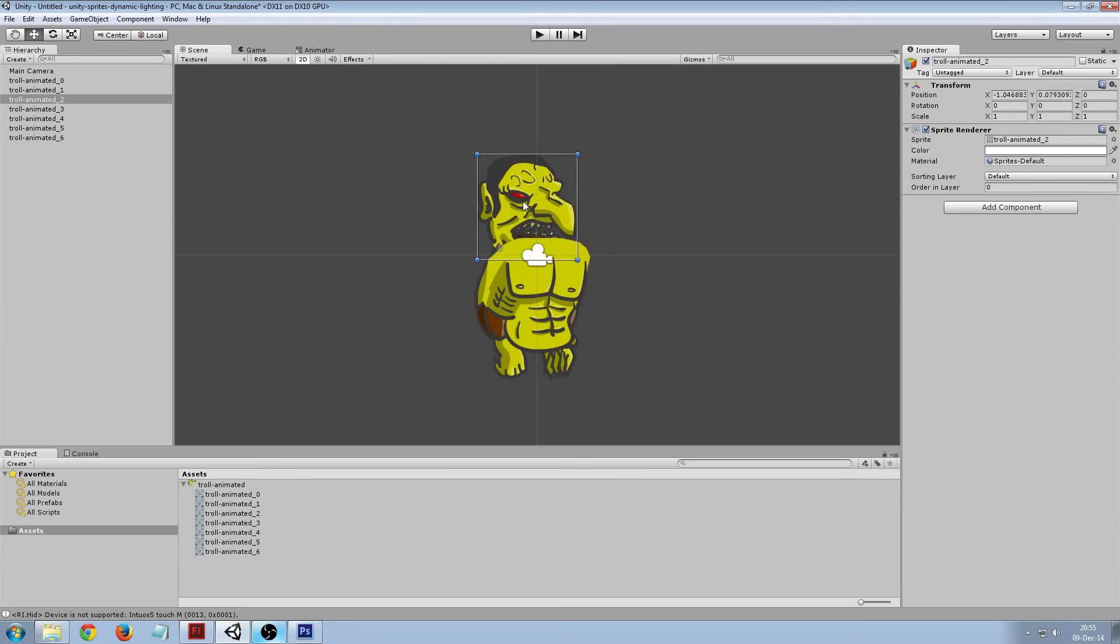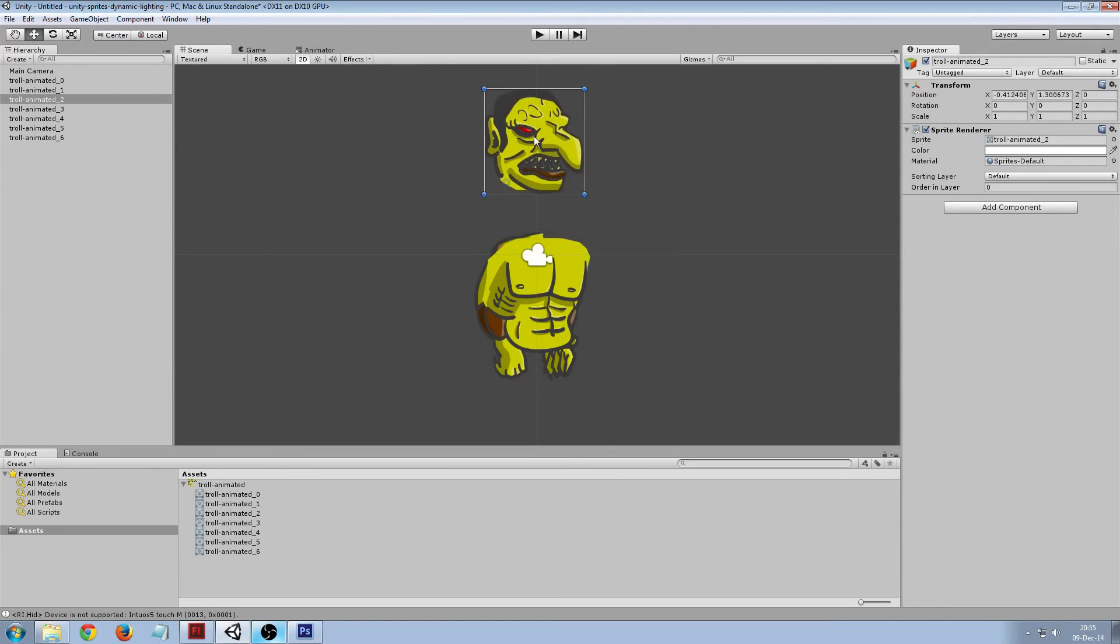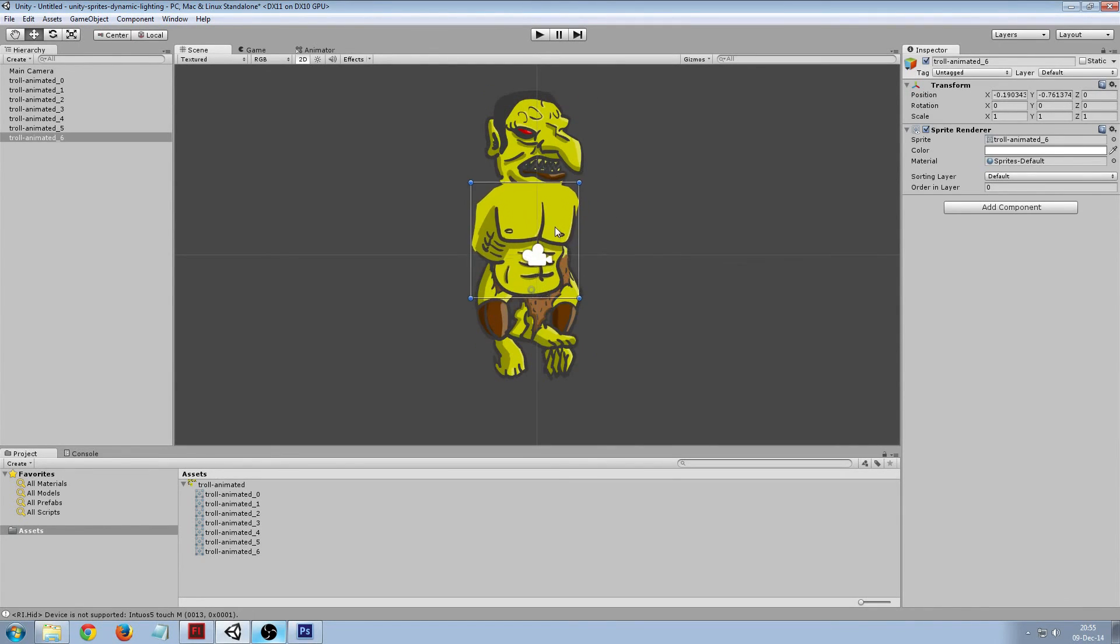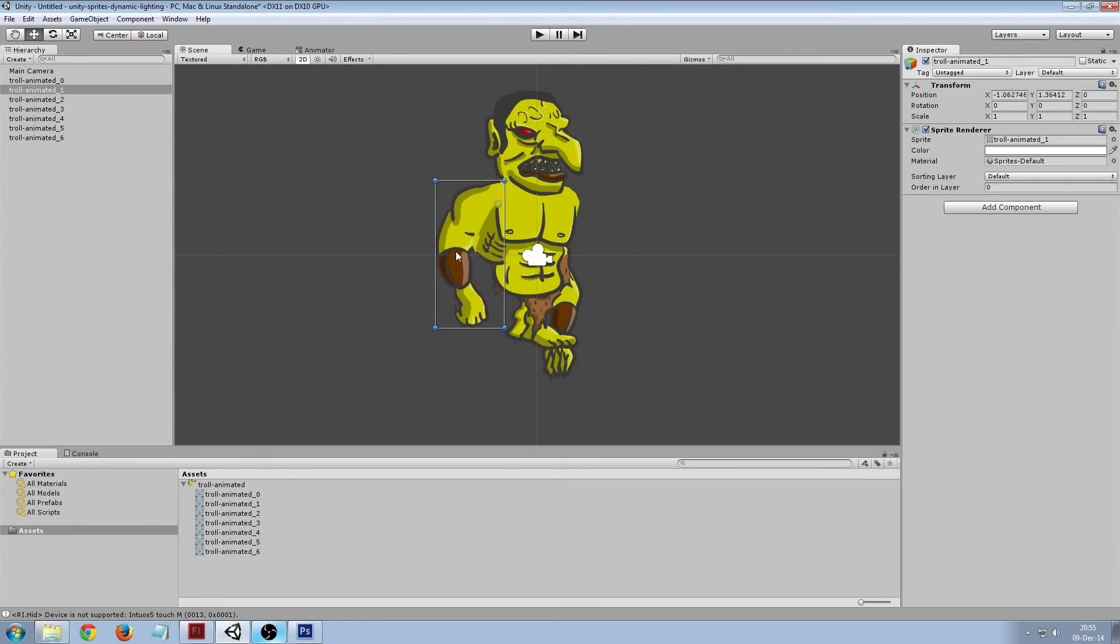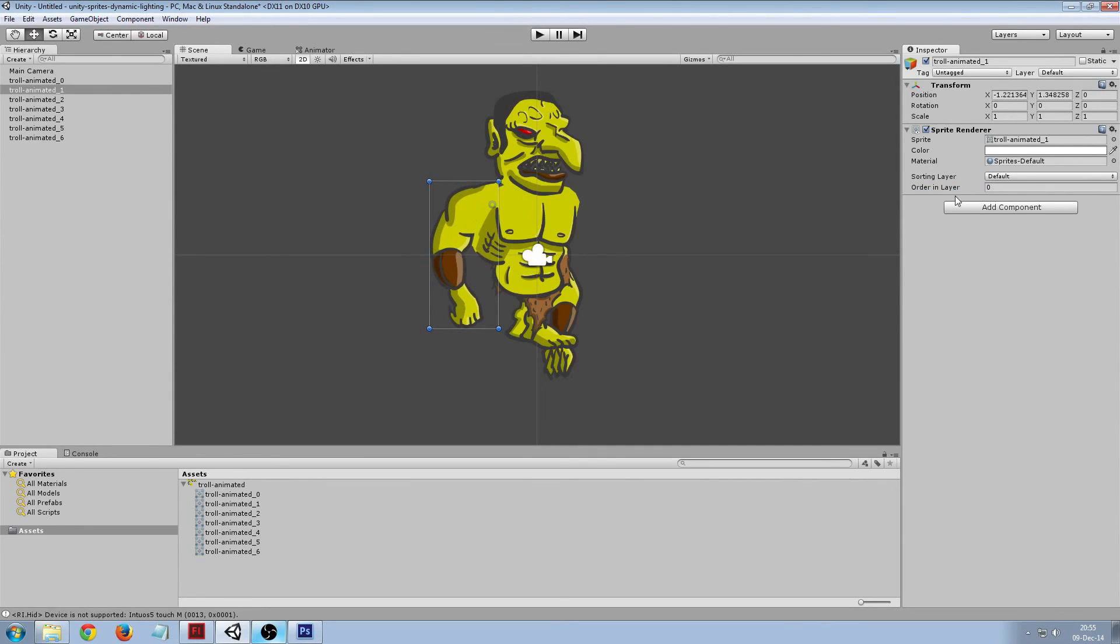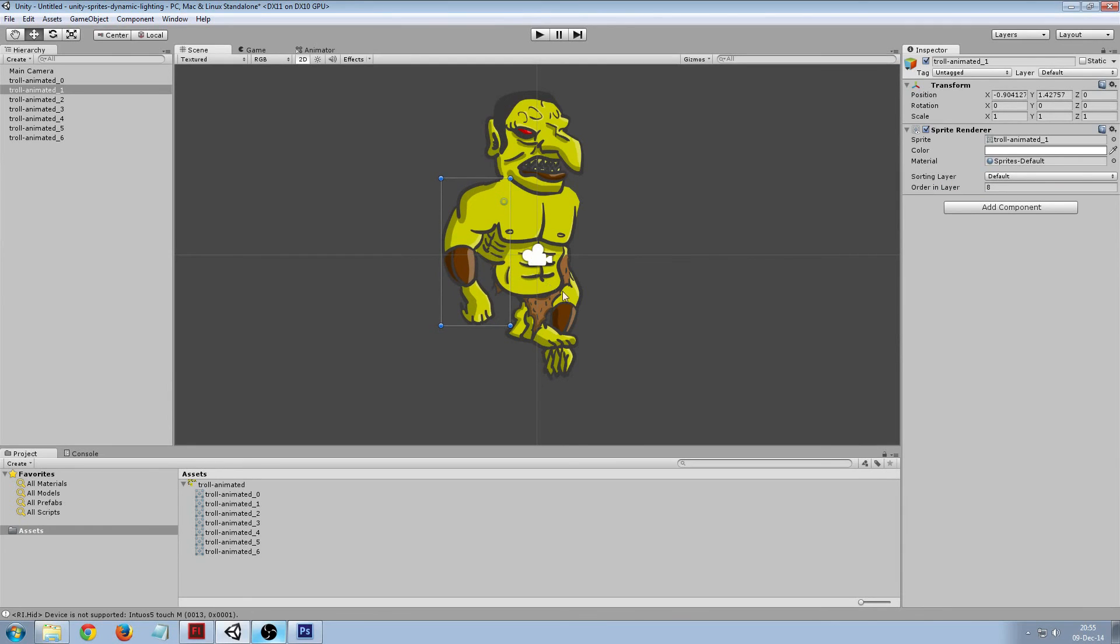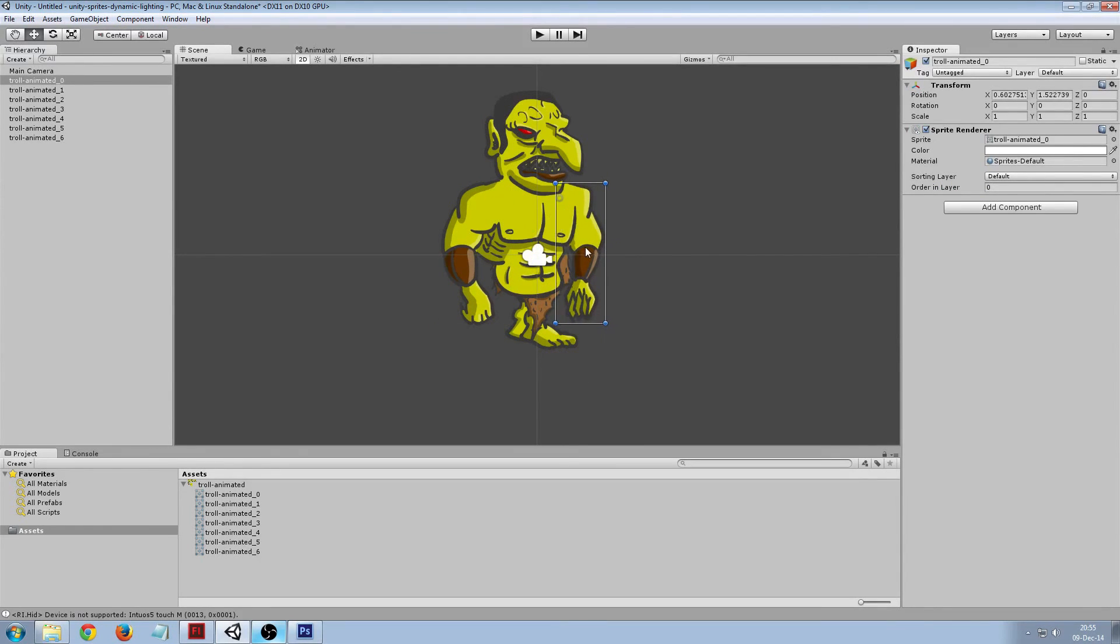As you can see the order is not correct, so you can specify the order here. Let's put that in front of the torso and this kind in the back, it's fine.